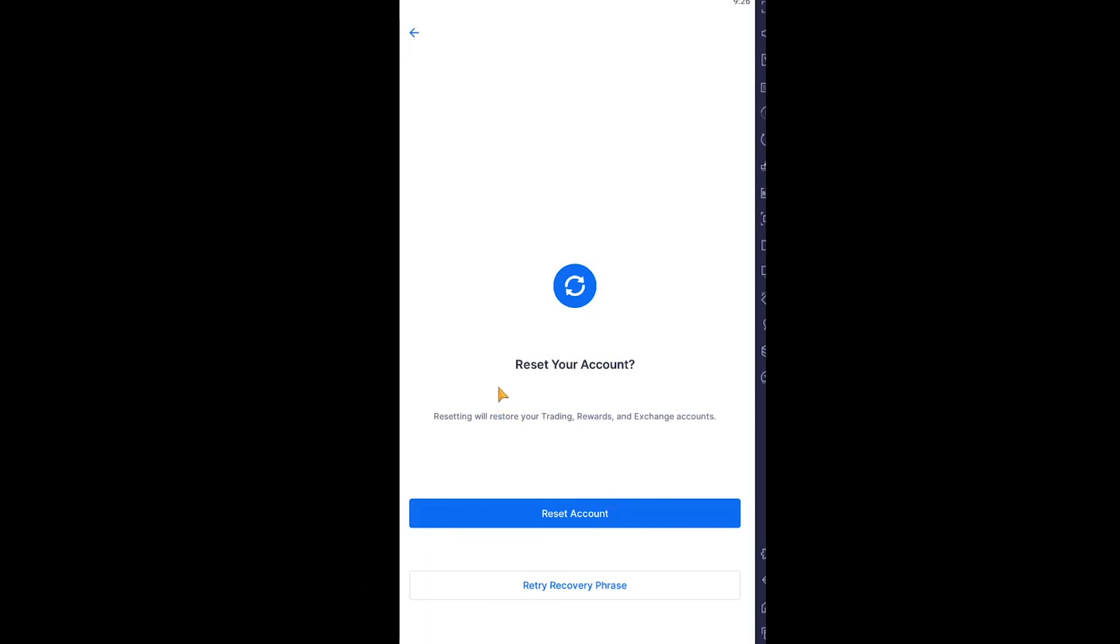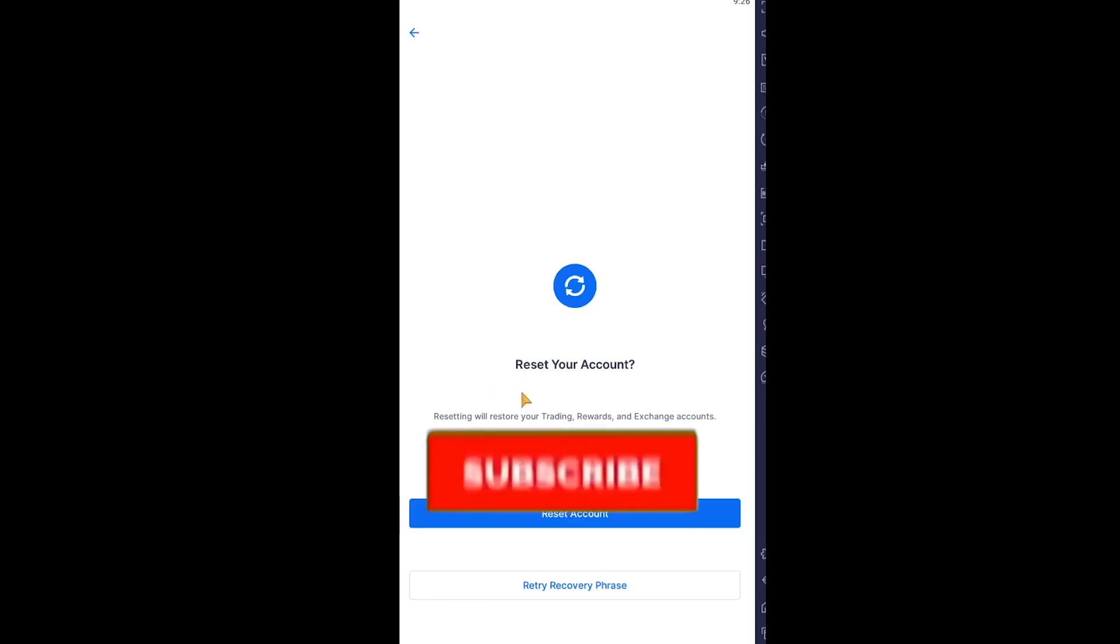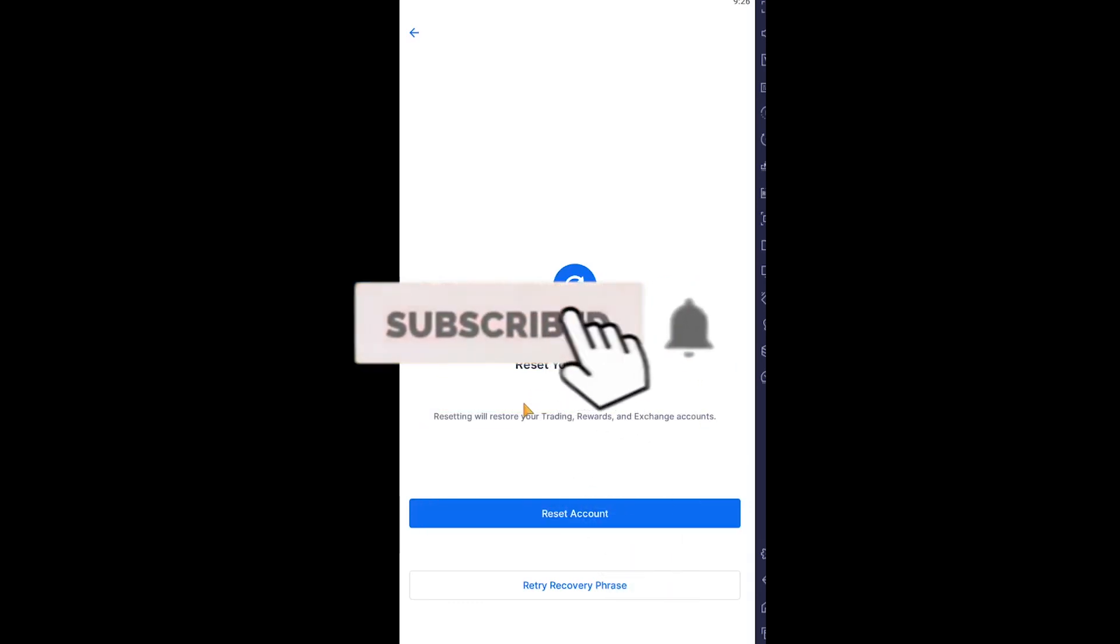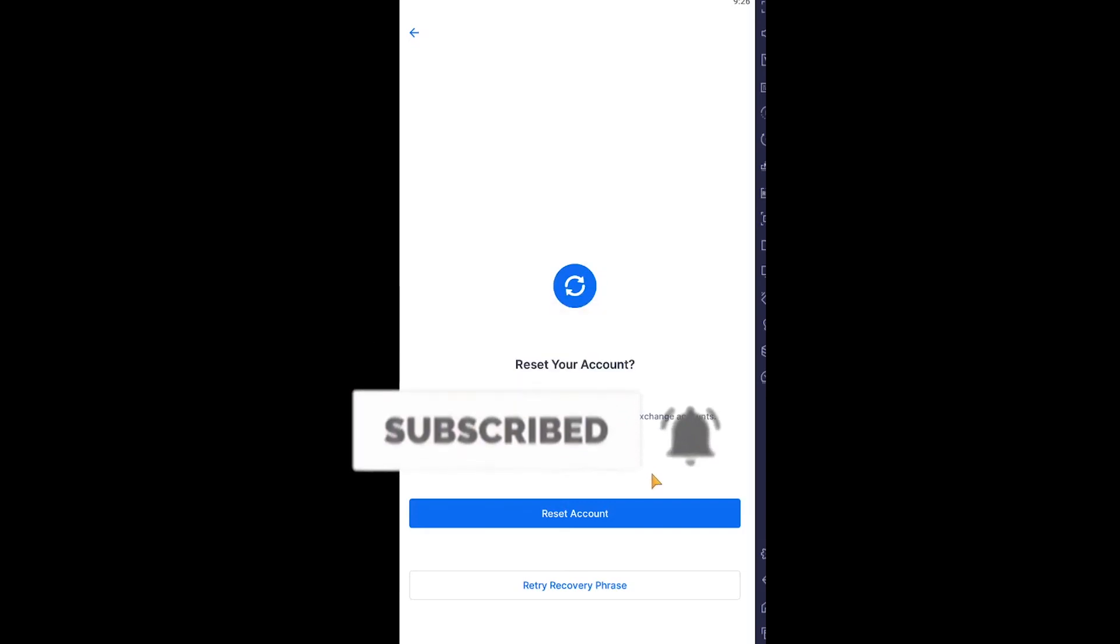All right, so I hope you understand how to recover your Blockchain wallet. If you did, then don't forget to hit like and subscribe to the channel Beginners Guide. See you guys next time, bye bye.